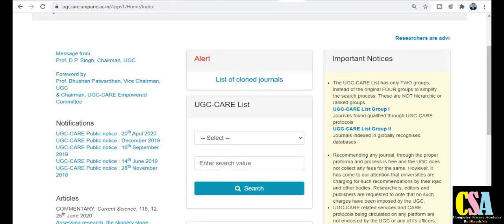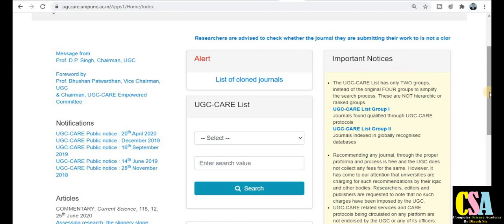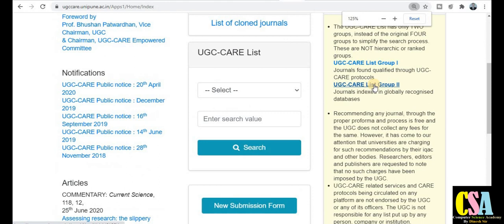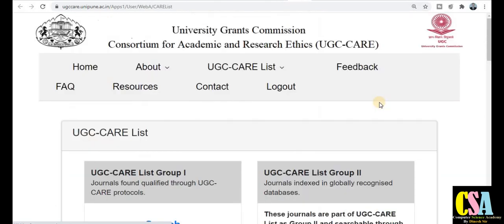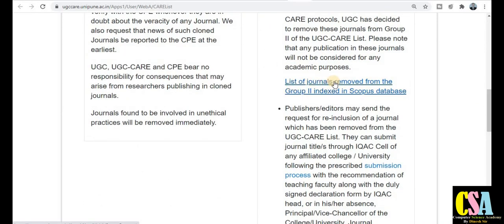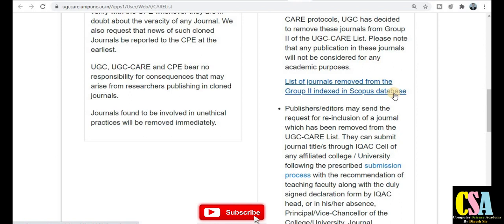Next category: वो ऐसे कौन-कौन से journals हैं जो Scopus index journals तो हैं, but UGC ने उनको UGC CARE recognized journal की list से बाहर कर दिया है। वो UGC CARE list में नहीं हैं लेकिन वो Scopus index journals हैं। UGC ने बिल्कुल clearly यहाँ पर mention किया है। This is the list of journals removed from Group 2 indexed in Scopus database. बहुत सारे regions हो सकते हैं — उनकी guidelines को match नहीं कर पा रहे, follow नहीं कर पा रहे UGC के accordingly — तो उन्होंने अपनी list से बाहर कर दिया, but वो Scopus indexed journals हैं।